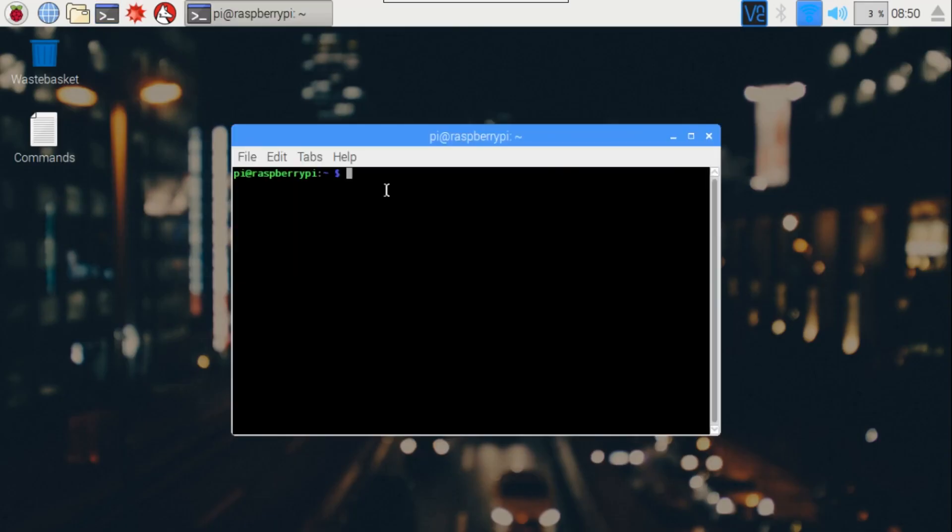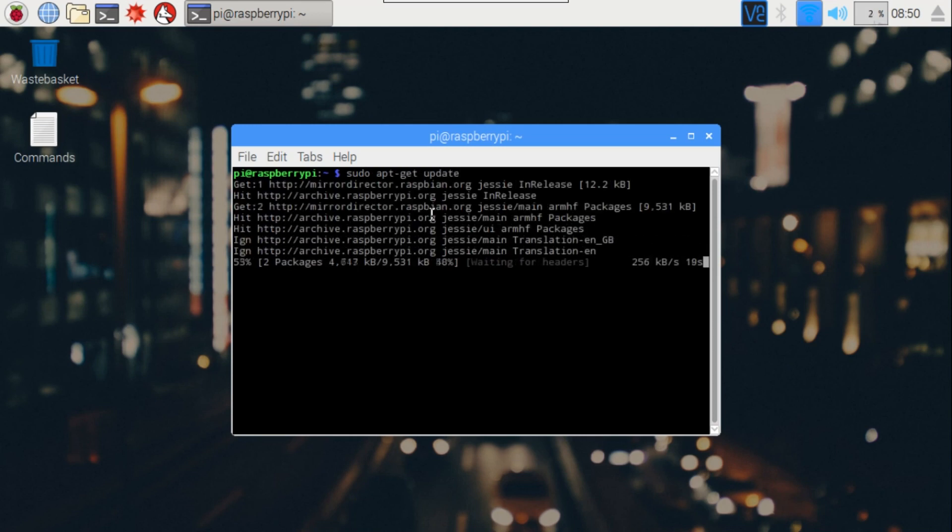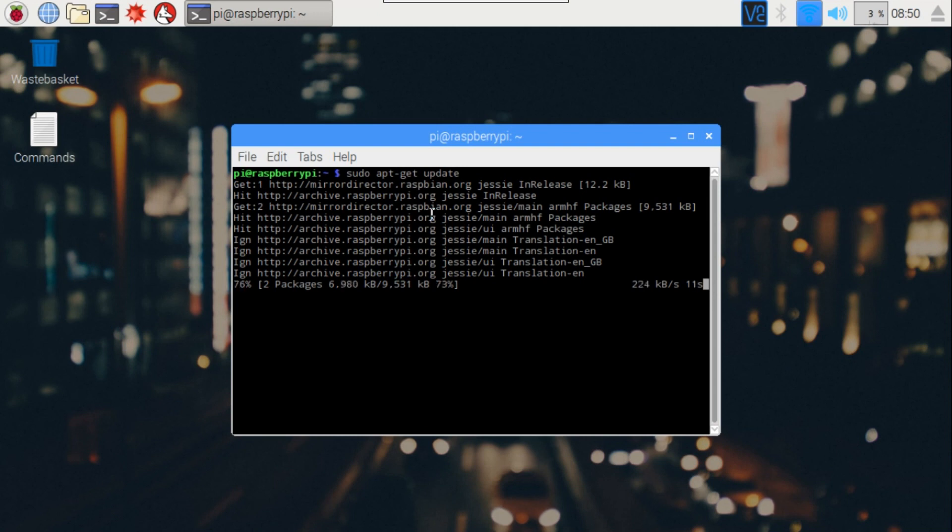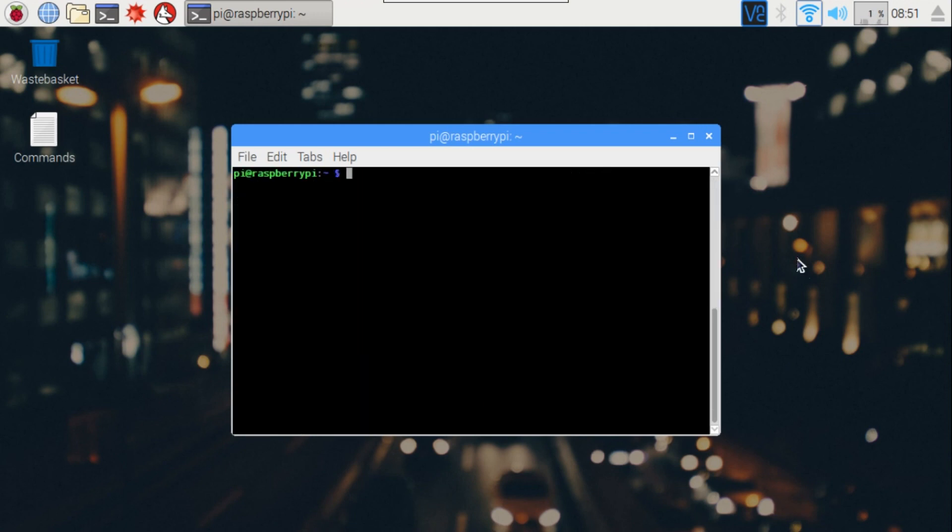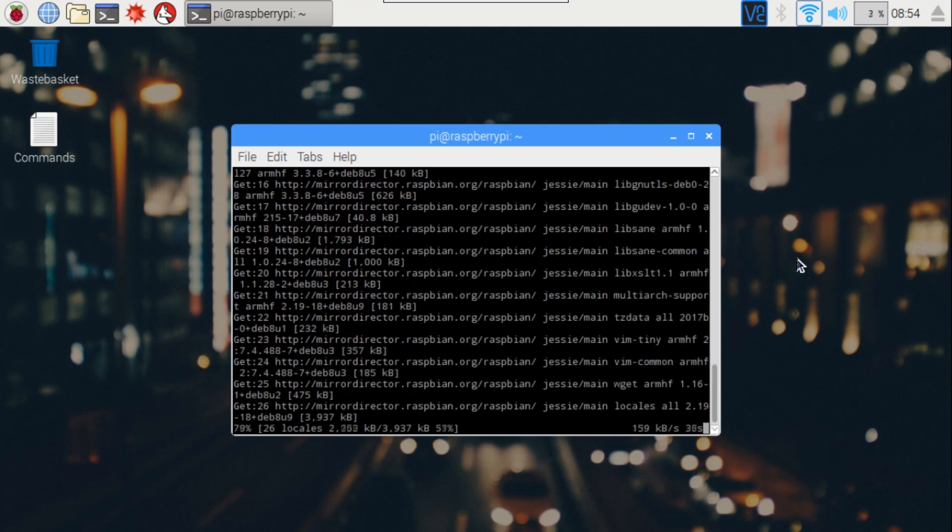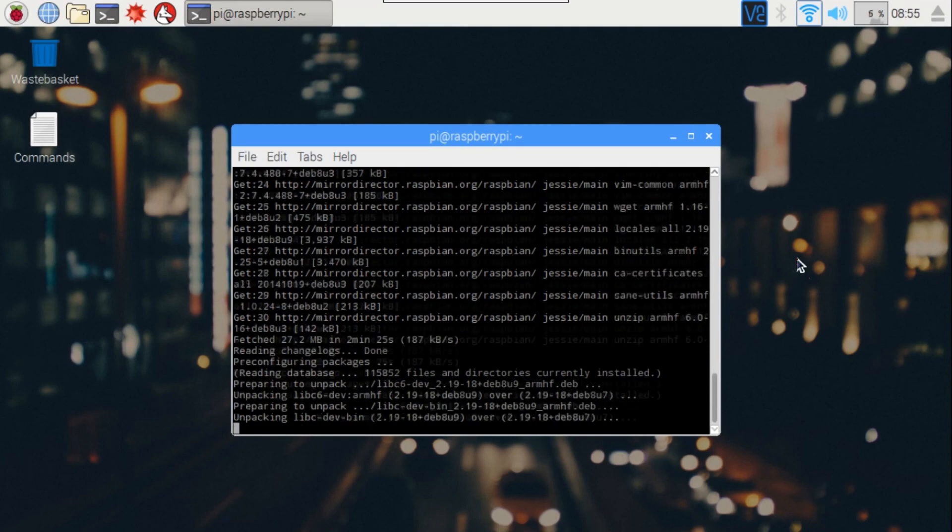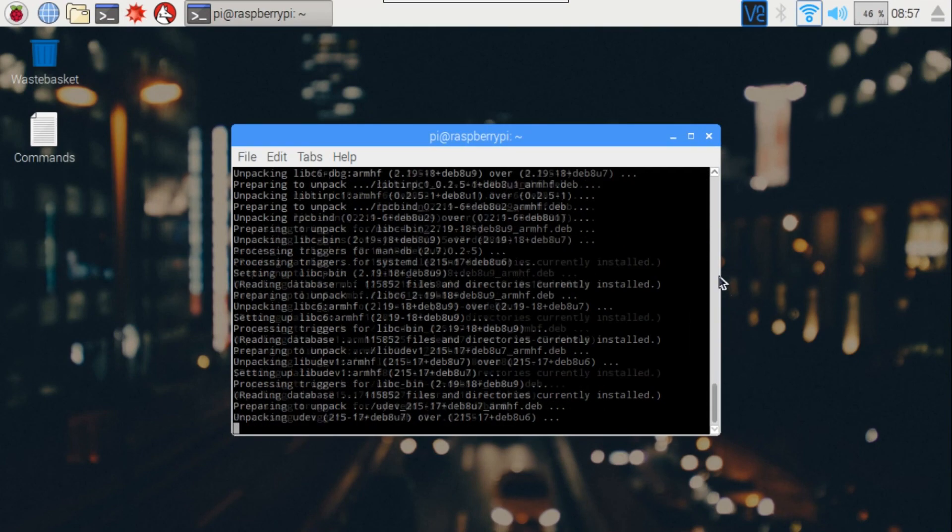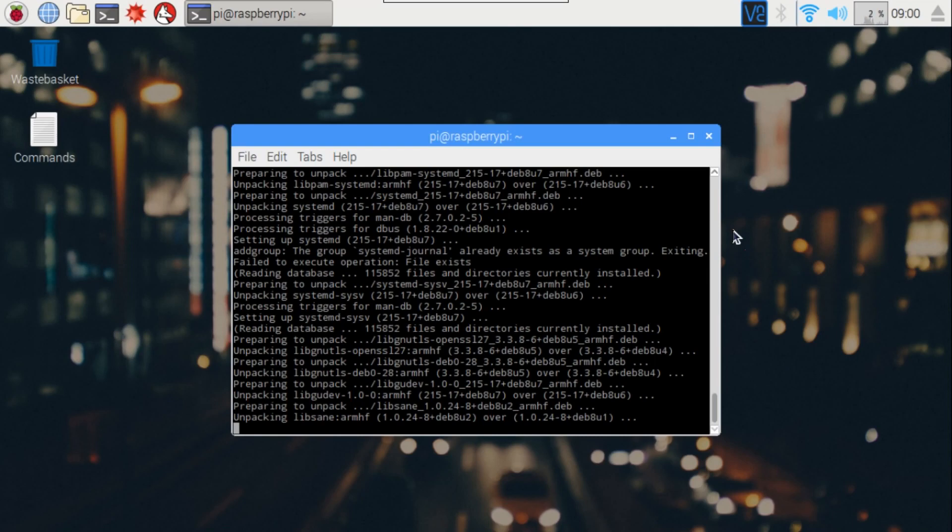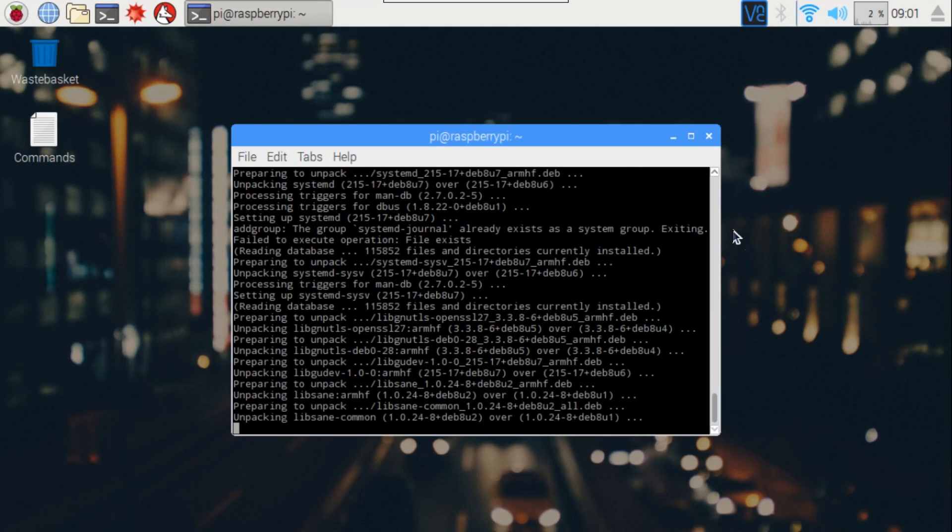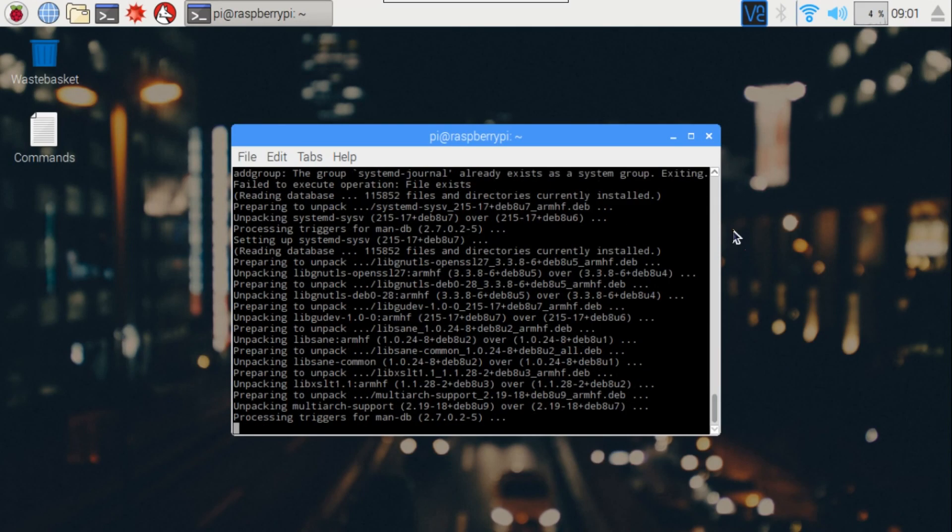Now open the command terminal and type sudo apt-get update, and after that type sudo apt-get dist-upgrade. The first command will update all your applications which you have installed on Raspbian earlier, and the second command will update your Raspbian to the latest version.